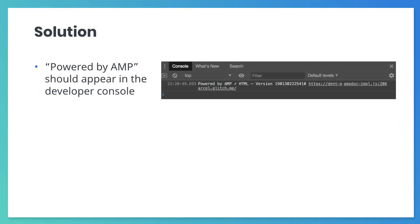If you've completed all the steps above, congratulations. Your page is almost a valid AMP page. If you open your page, open Chrome DevTools, and select the console tab, you should see a 'Powered by AMP' message.